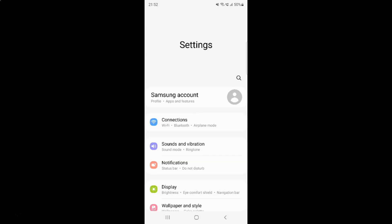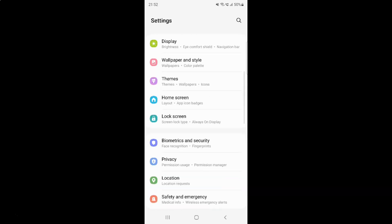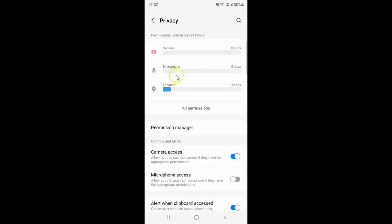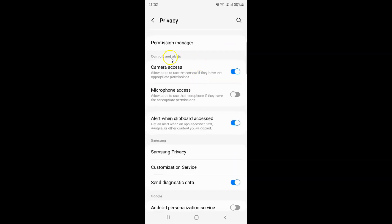So here I have this Privacy option, just tap on it. Then scroll down to the Controls and Alerts section. In this section you can see we have Microphone Access — allow apps to use the microphone if they have the appropriate permissions.